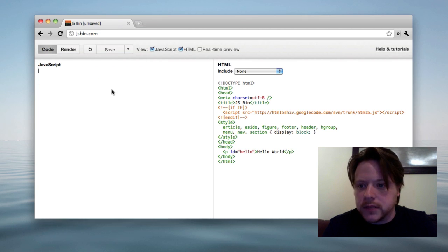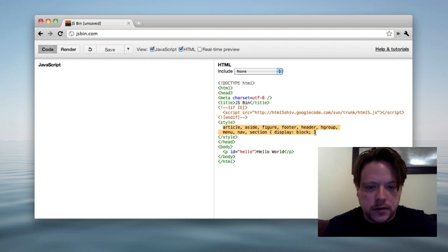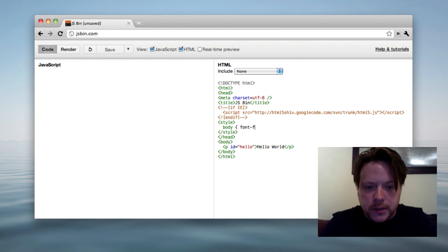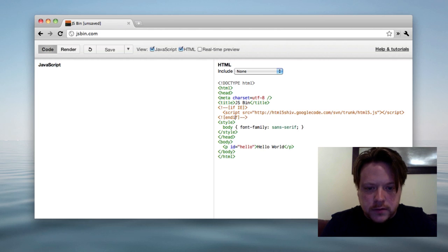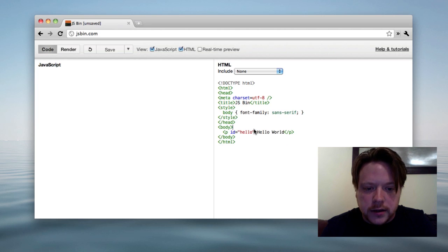So you just get rid of the JavaScript here, let's get rid of our style sheet and put body, font family, sans serif. Let's get rid of the HTML5 because I'm just going to be testing in Chrome and I don't want that hello hook anymore.